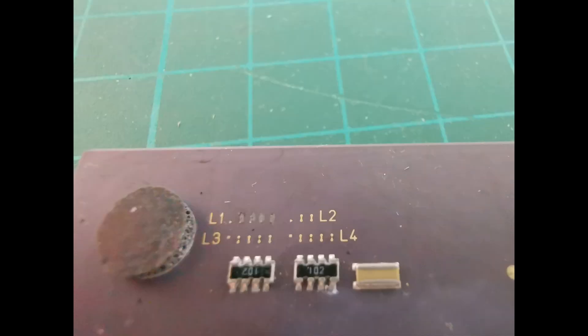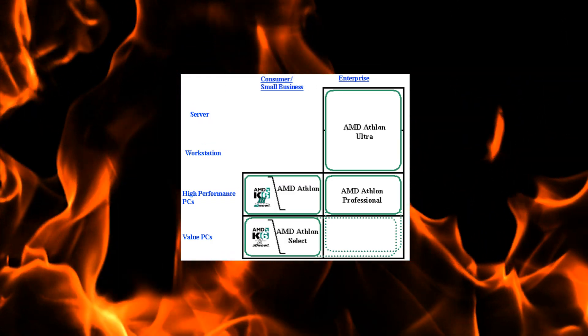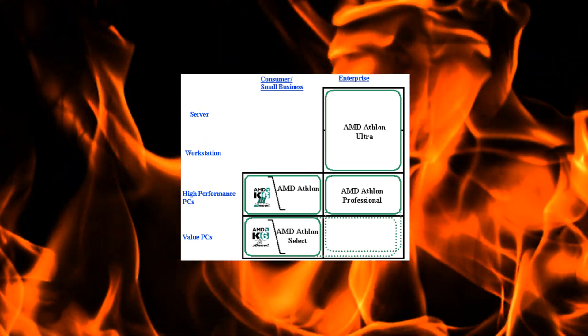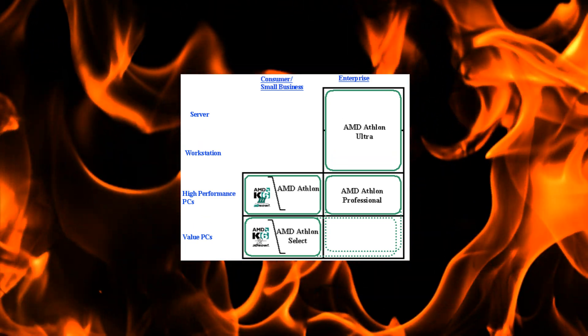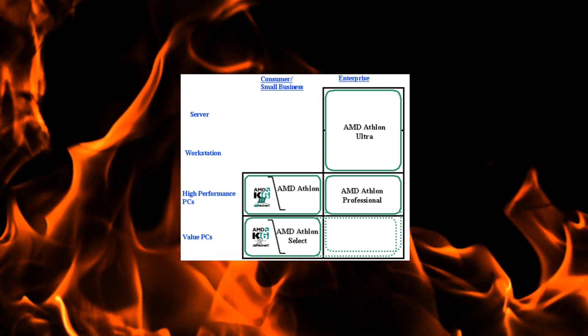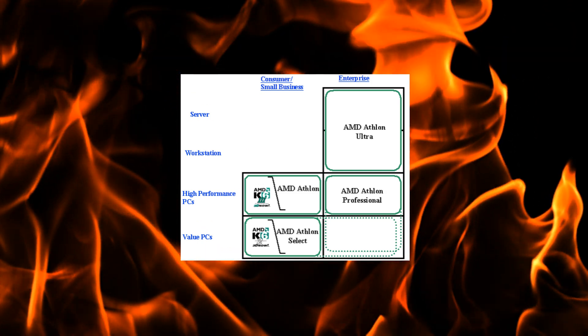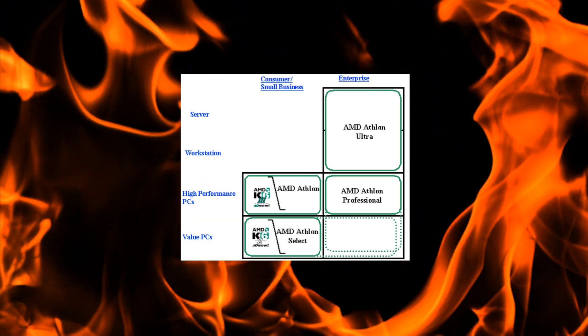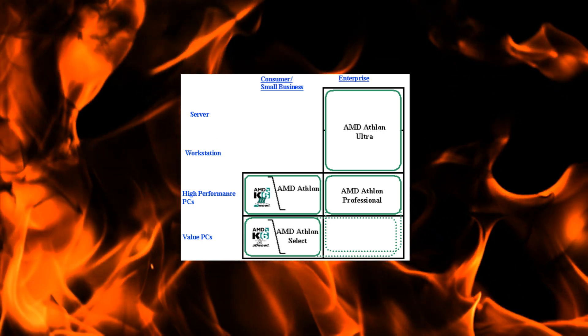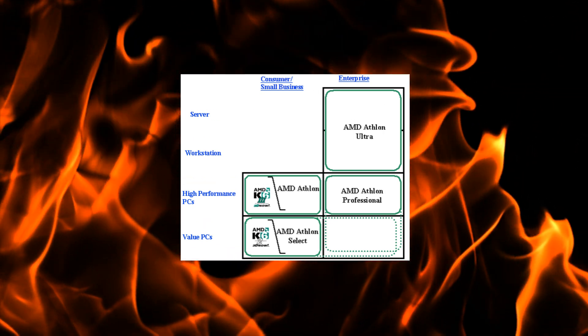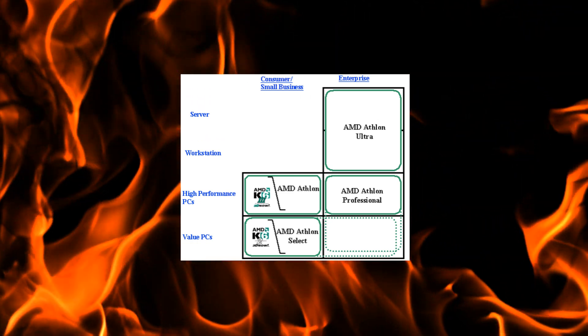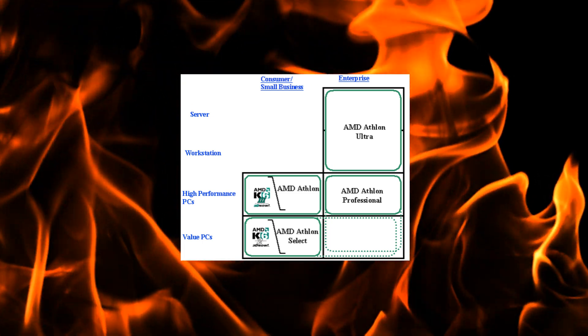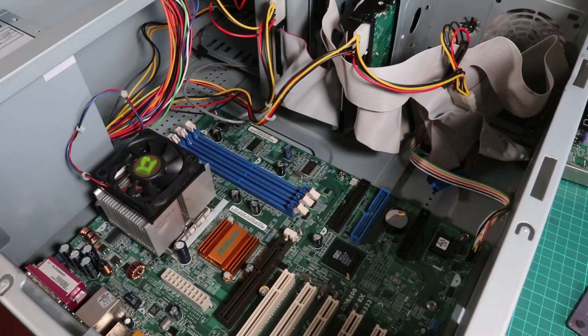It's quite interesting how the Duron came to be. This is the road map that AMD were publishing at the time. They had the AMD Athlon for high performance PCs, then they had AMD Athlon Select which was going to be a value version. It was still going to carry the Athlon brand but they must have thought twice about it. They initially said there was going to be this thing called the Athlon Select for low-end PCs, a sort of Celeron equivalent, but then they decided to call it something totally different, called it the Duron.